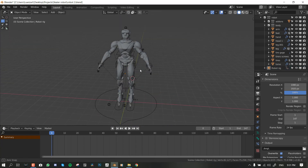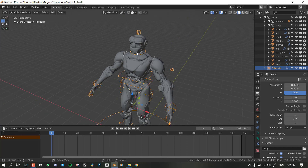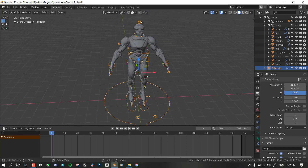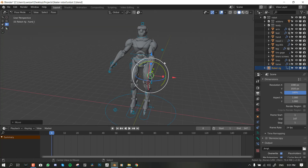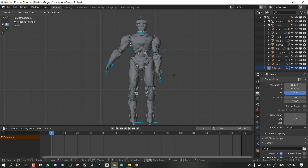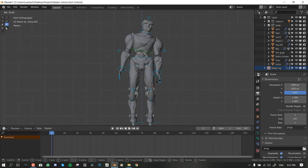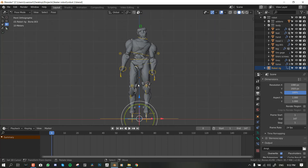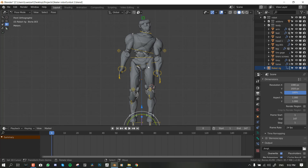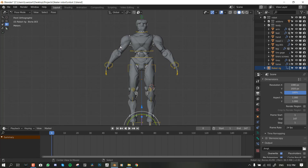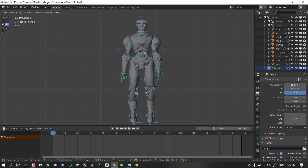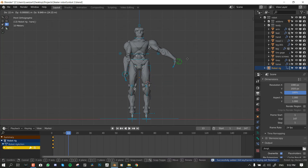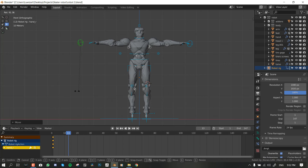Now we can move into something more advanced — here we have our armature. To animate a character you need to go into Pose Mode: select the bone, go to the mode menu, and switch to Pose Mode. To reset any motion on your rig, hit Alt+R to clear rotation, Alt+G to clear location, and Alt+S to clear scale. That brings it back to the initial rest pose.